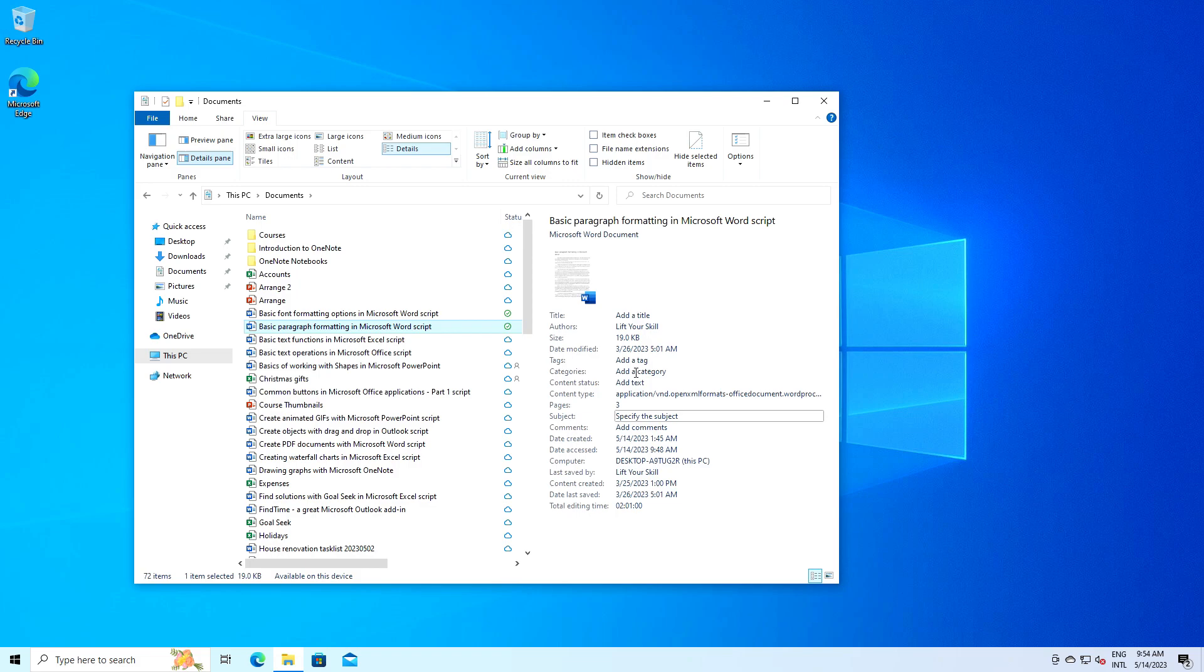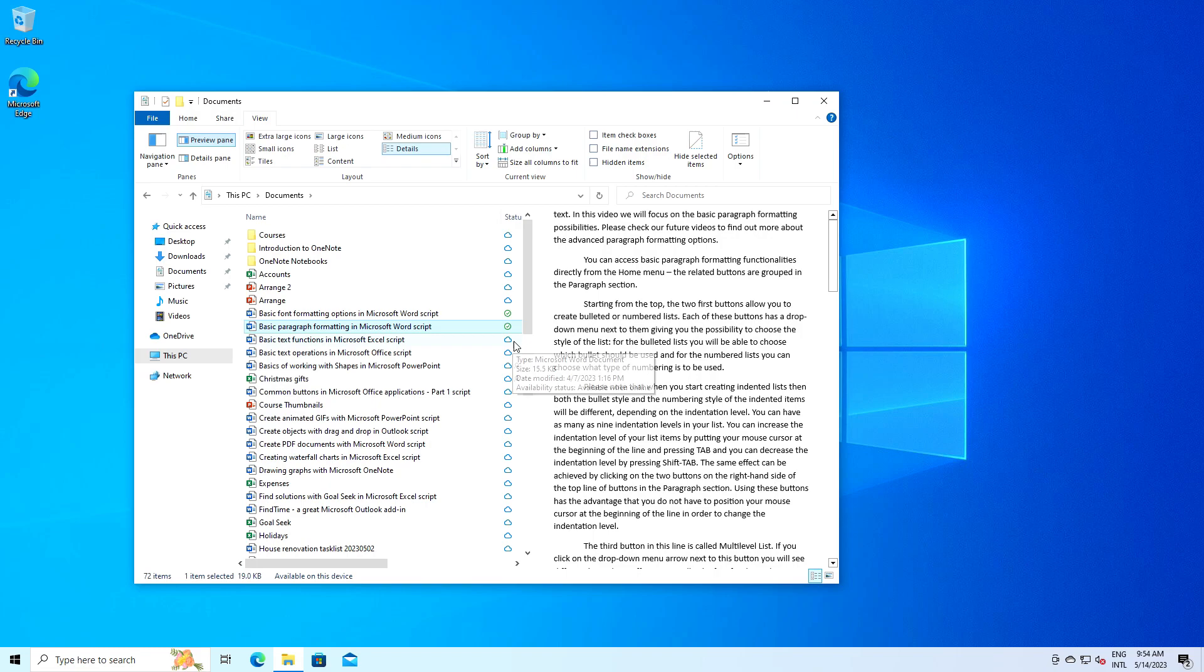Please be very careful with using the preview pane option. As much as it's functional, it is also risky because in order to display the preview of the file, Windows has to open it in the background. There have been cases where hackers prepared files in such a way that you didn't even have to open them to get infected. It was enough to see the preview of the file.